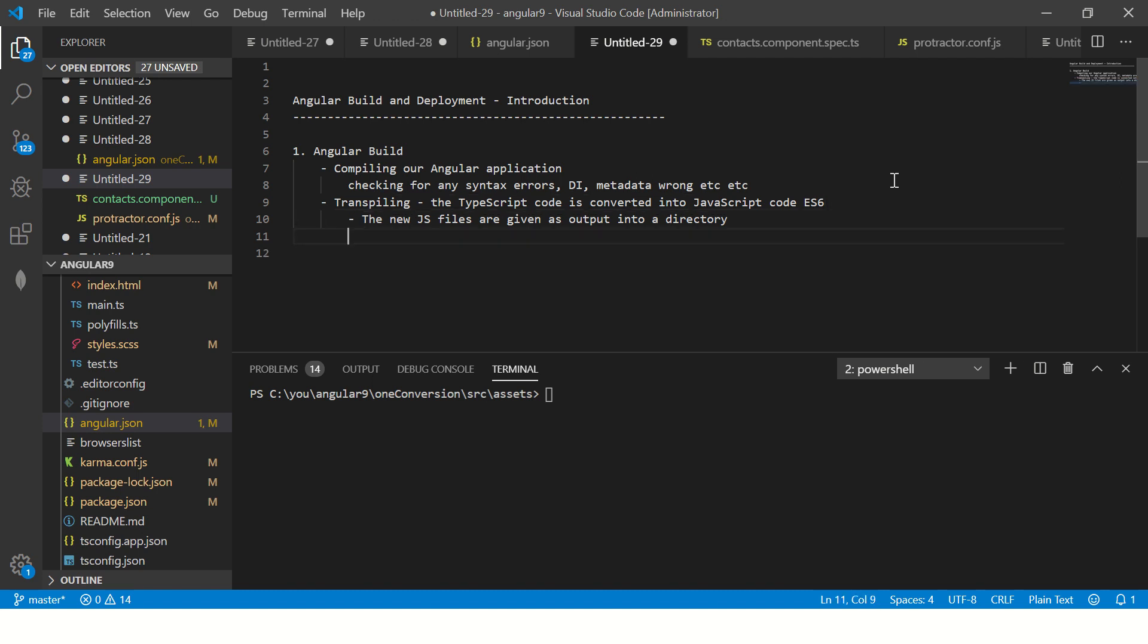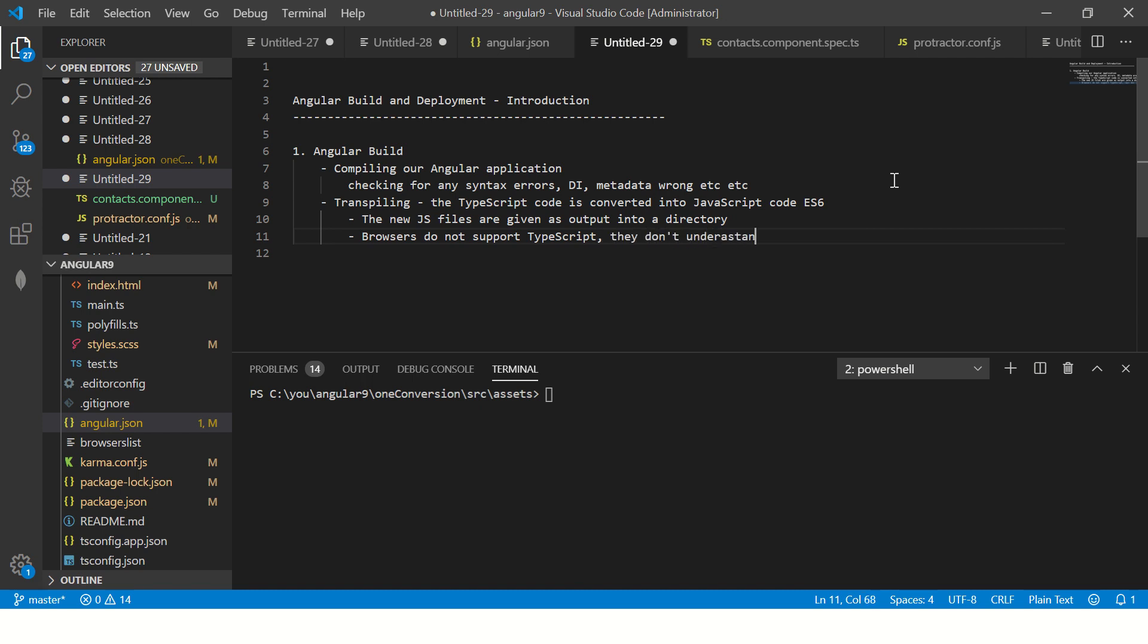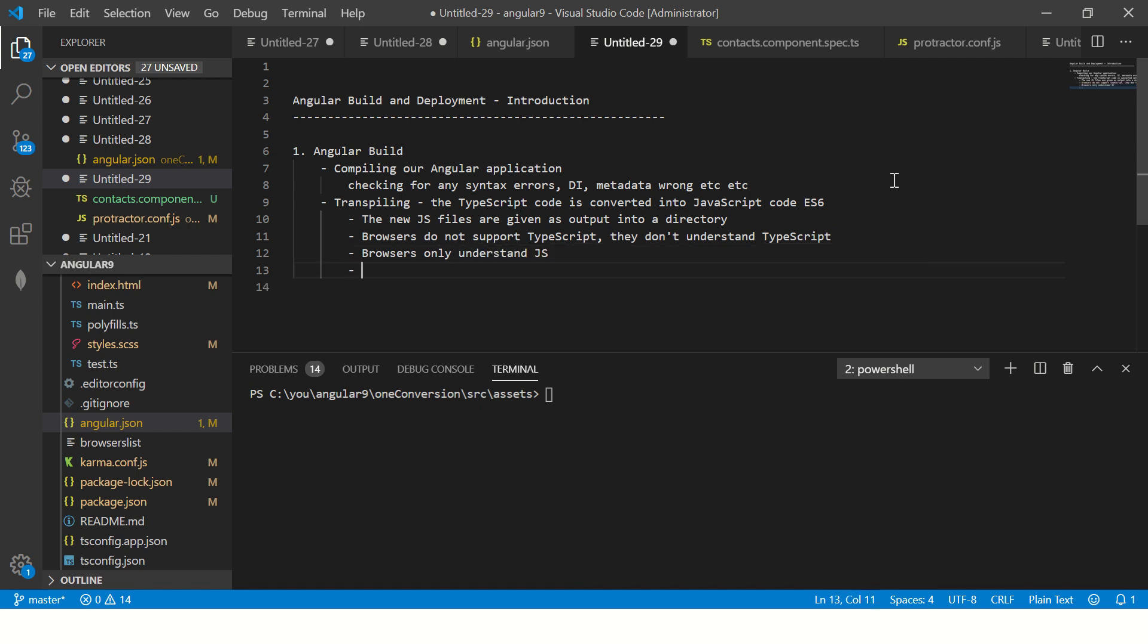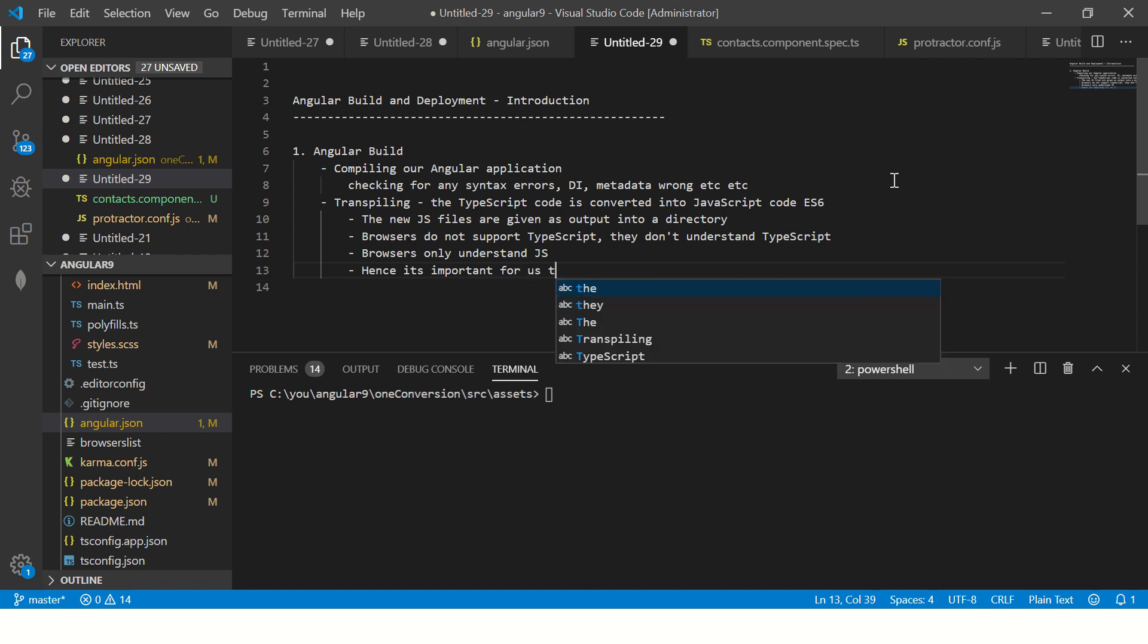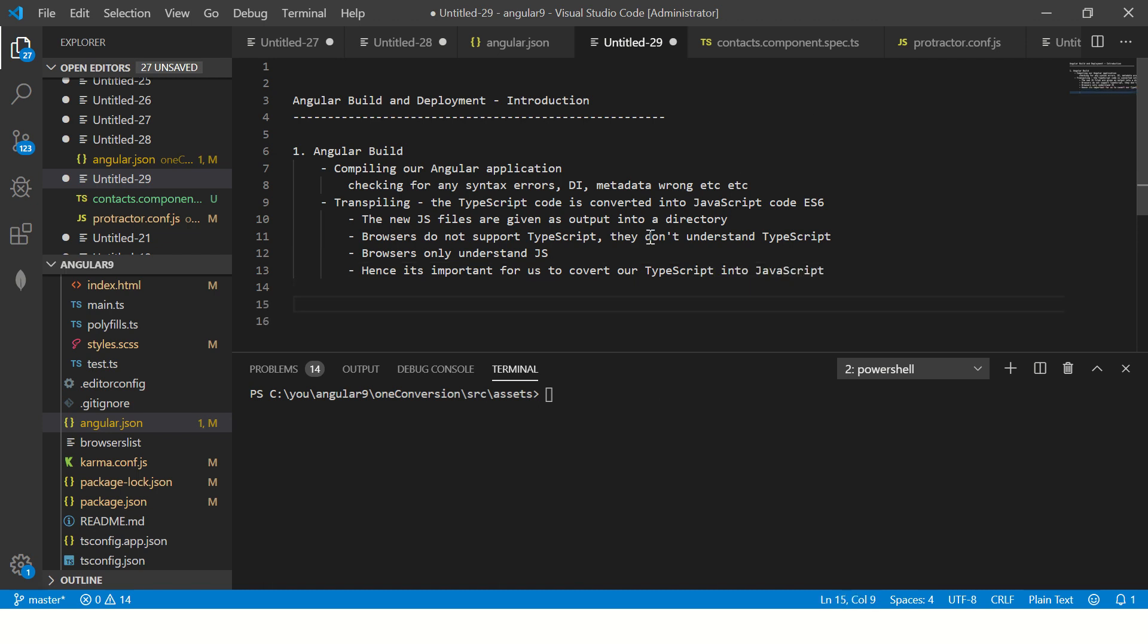Let's talk a little bit about this. Modern browsers do not support TypeScript. They don't understand TypeScript. Browsers only understand JavaScript. Hence, it's important for us to convert our TypeScript into JavaScript. So that's the most important piece, guys.